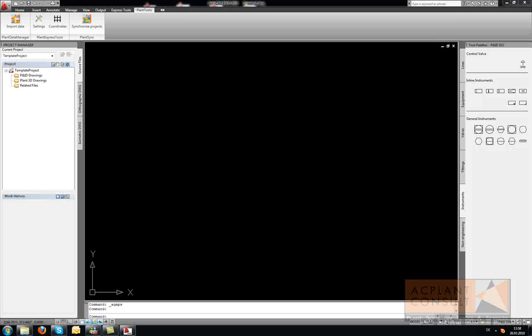PlanSync allows you to synchronize your projects. It compares the settings of a source project with the settings of target projects and can transfer the settings from the source to the target projects. Since the project settings of AutoCAD PNID are stored in various files, we wanted to have everything in one user interface.